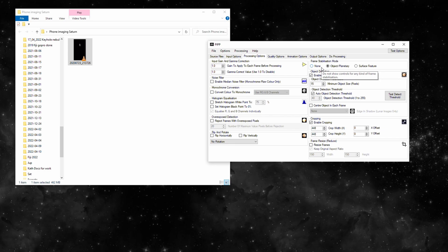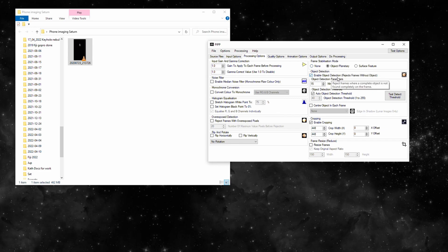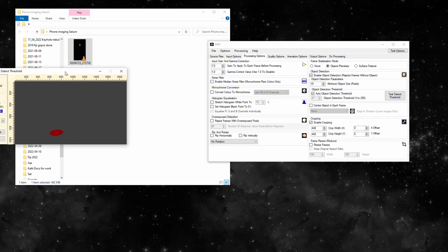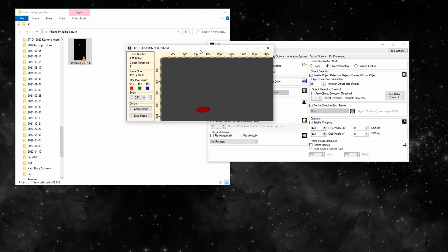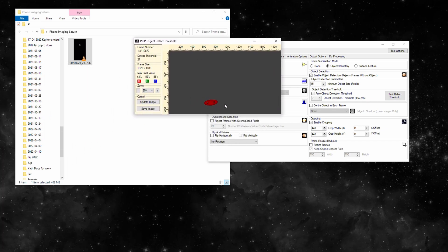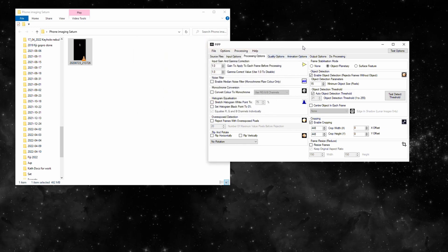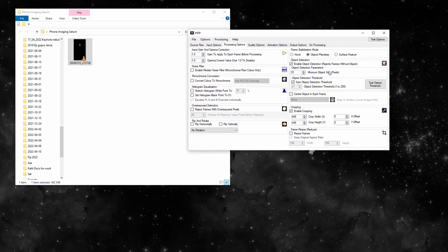Frame stabilization mode: none or planetary. This is what we're after. It's going to basically remove the planet off each frame and stack them in the middle, centralized, and then AutoStackert can do its thing. Enable object detection. We click on that, it's going to open it over here. I'll bring it in. Bang, spot on.